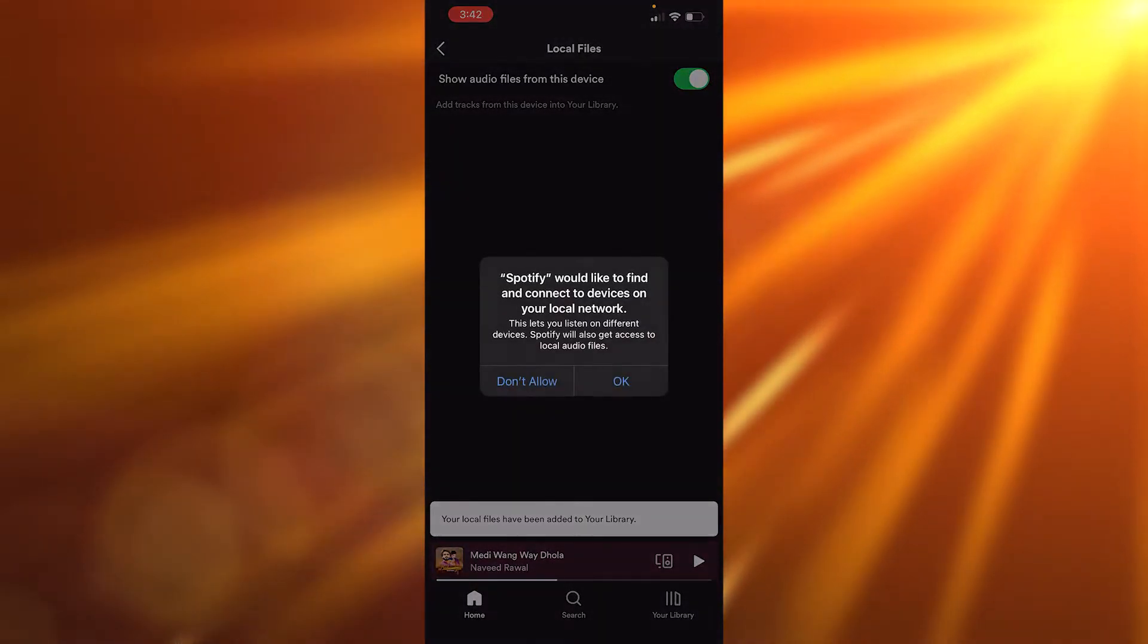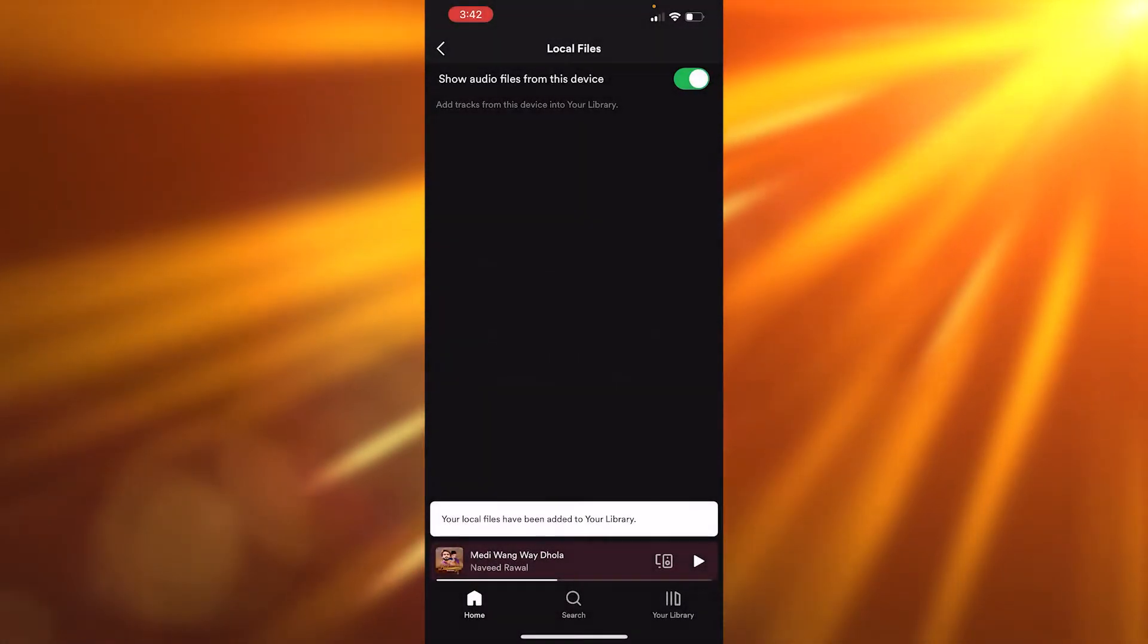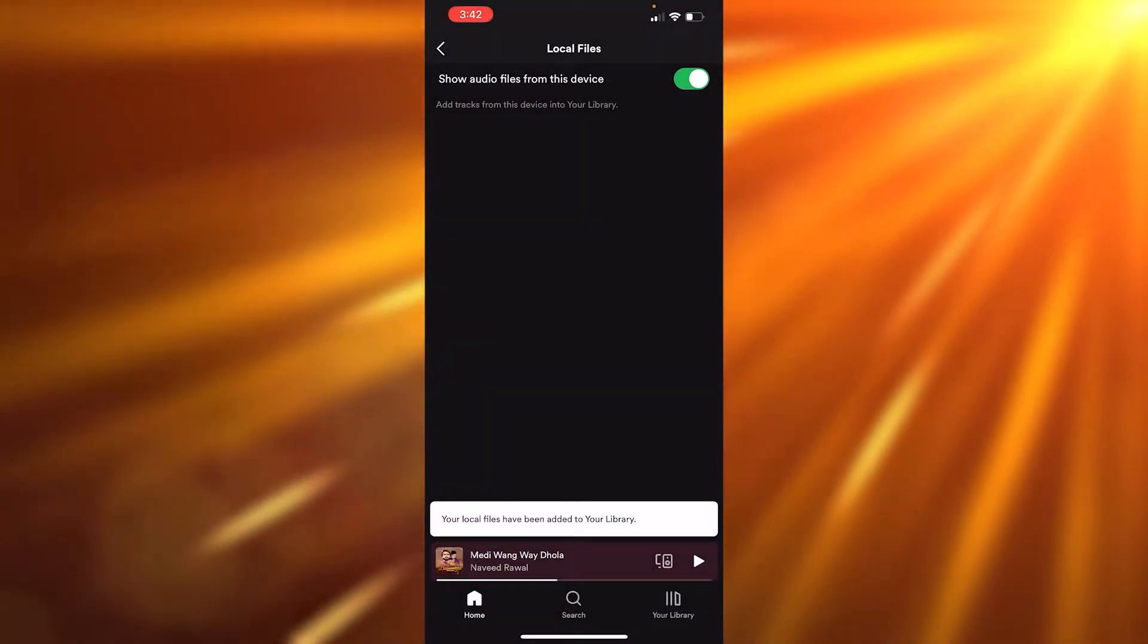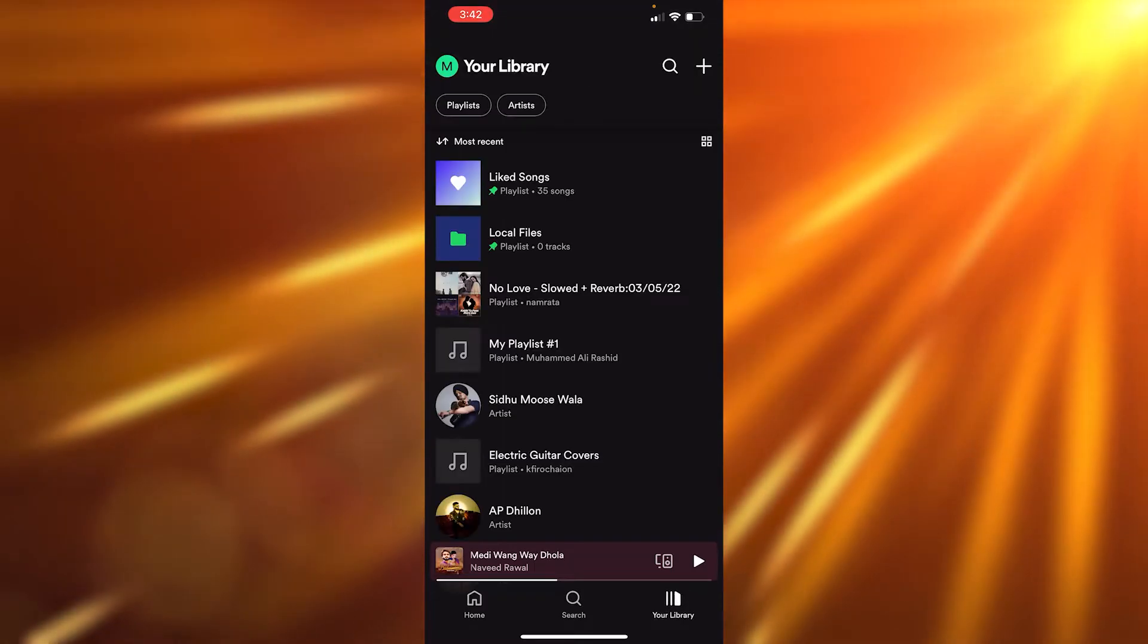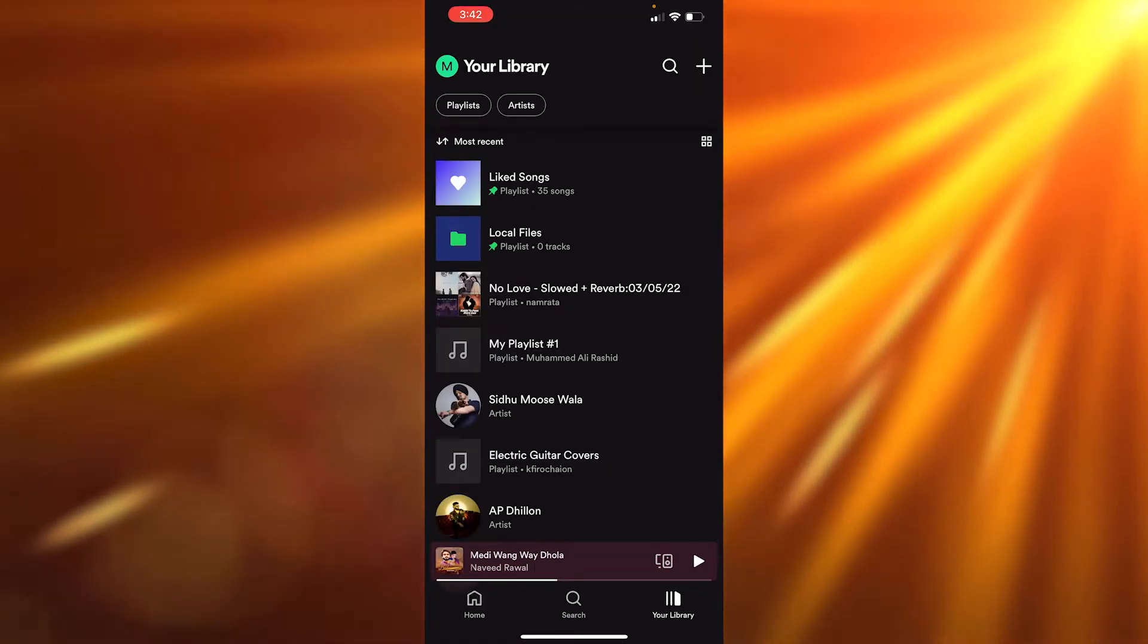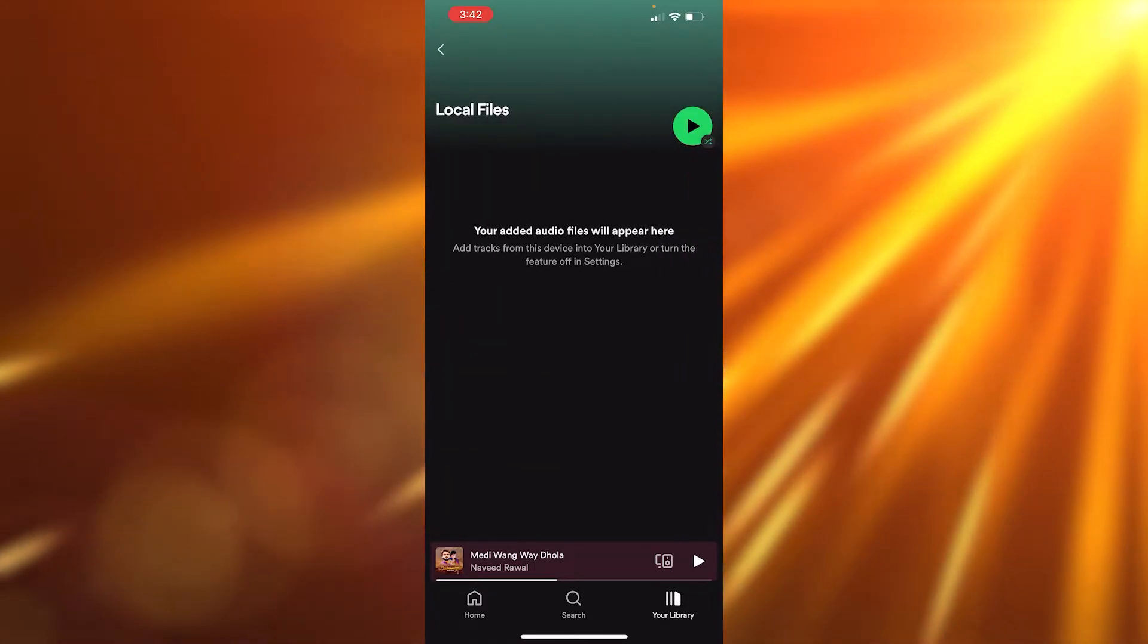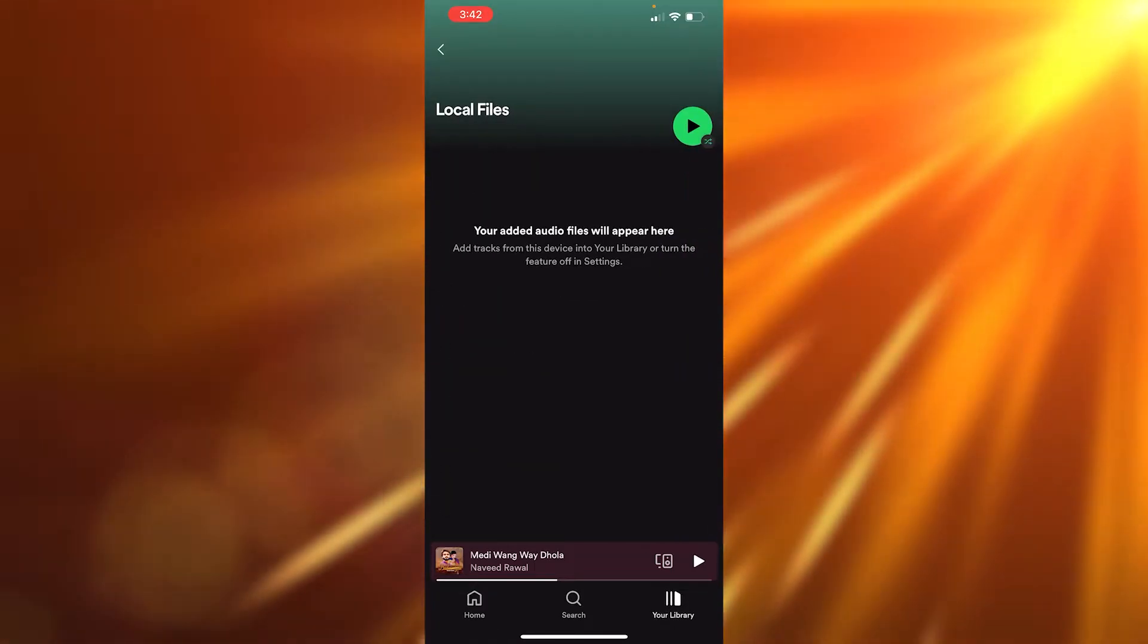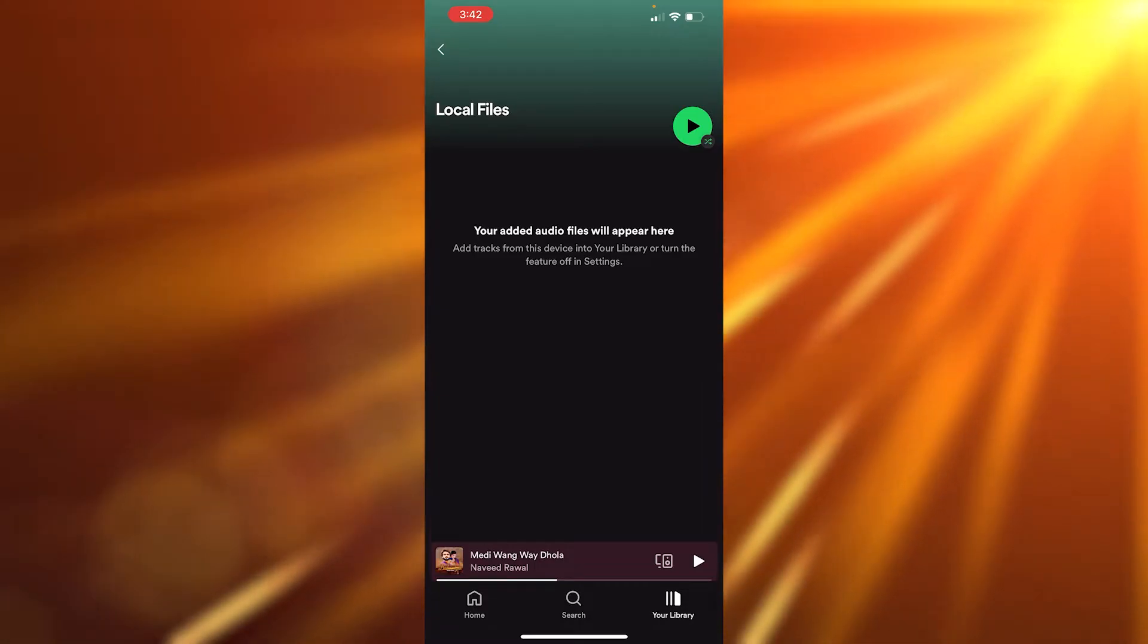You're going to see the option for local files. All the music that you have on your phone is going to appear here. Right now I don't have any music on my iPhone.